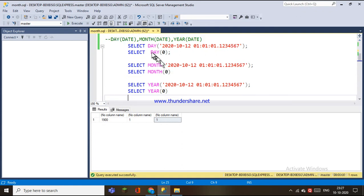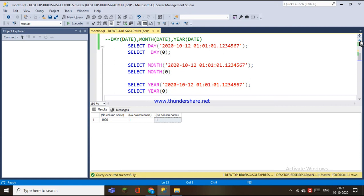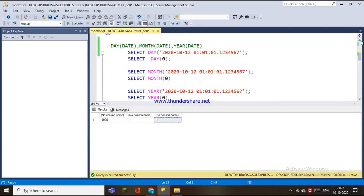So we will work out these functions: day, month, year functions. We will pass the date. We will derive that part. We will work out these date functions.